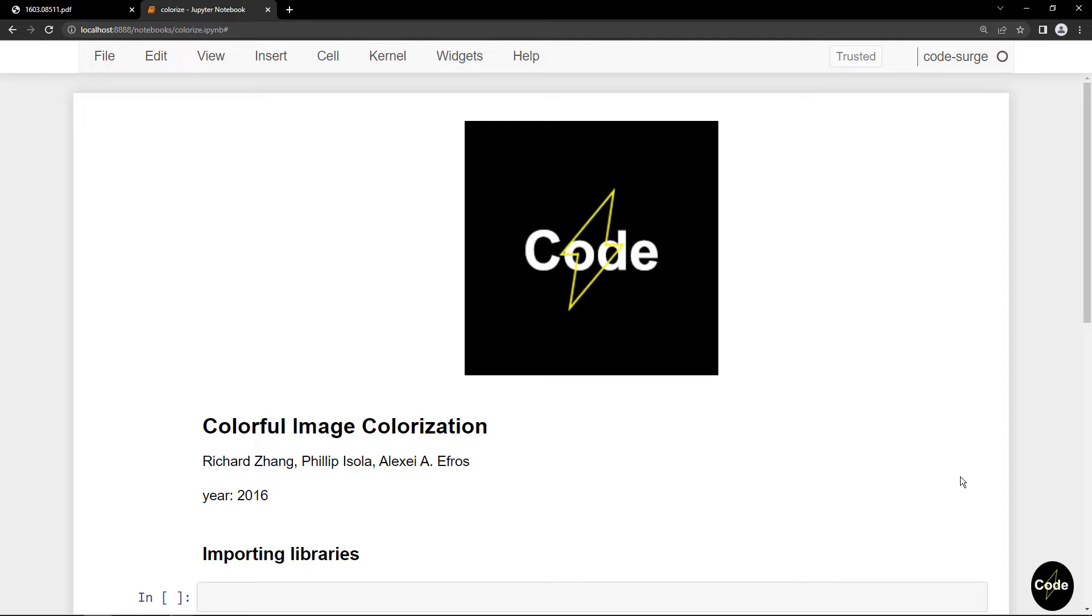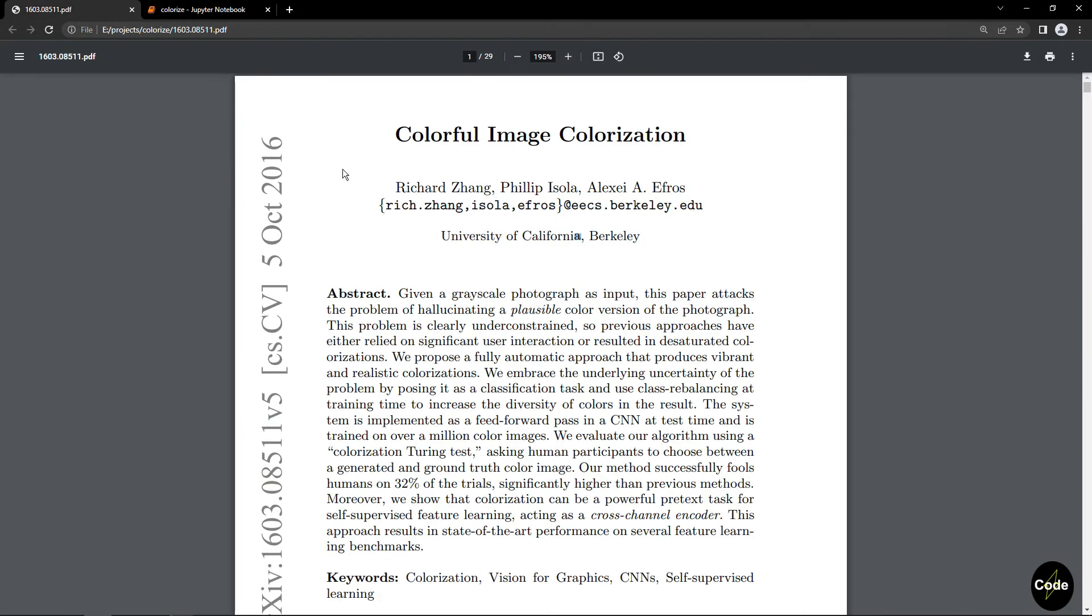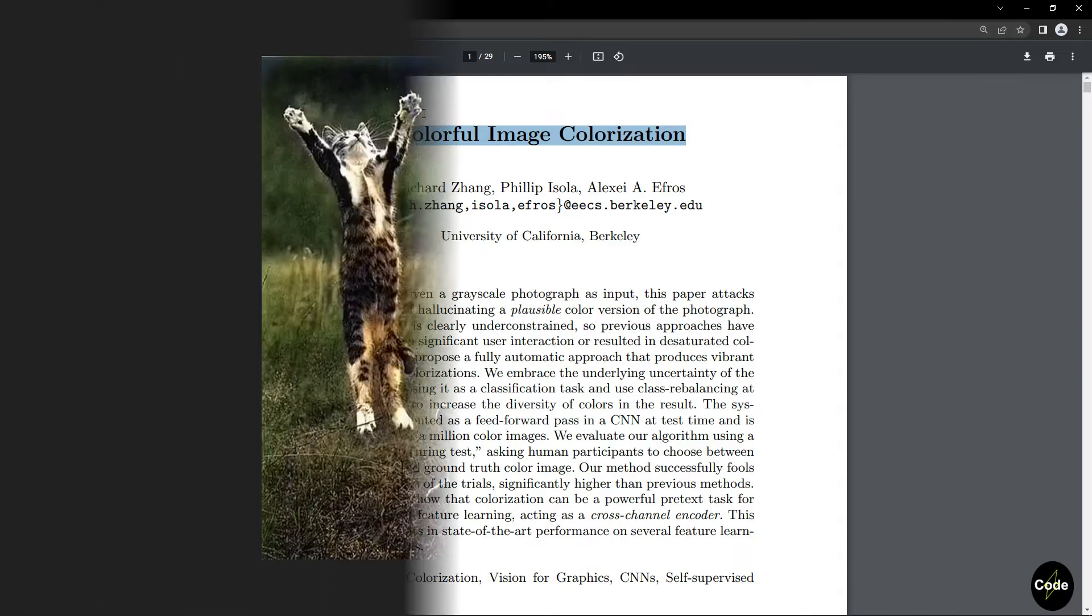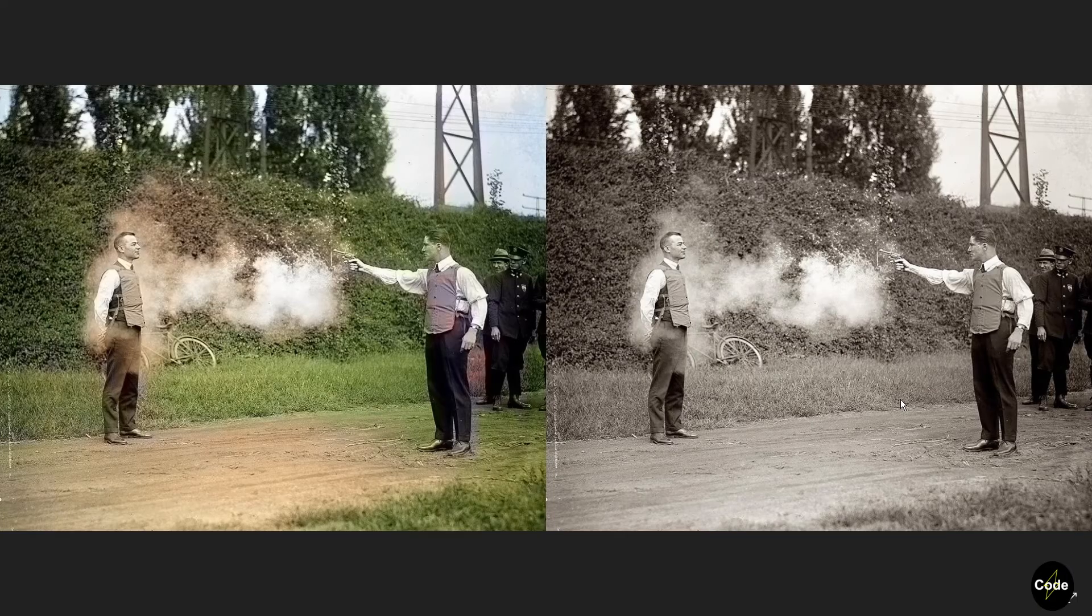The neural network that we're going to use is from this paper. Let's see some outputs from this model.